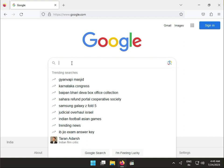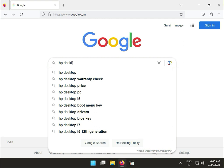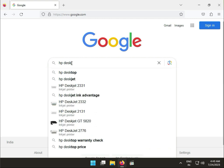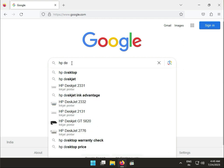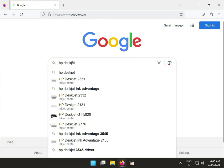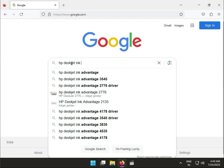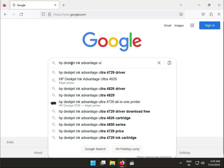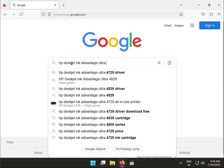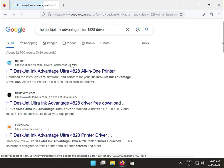Type HP DeskJet Ink Advantage Ultra 4828 driver. So guys, this is the first link to click.